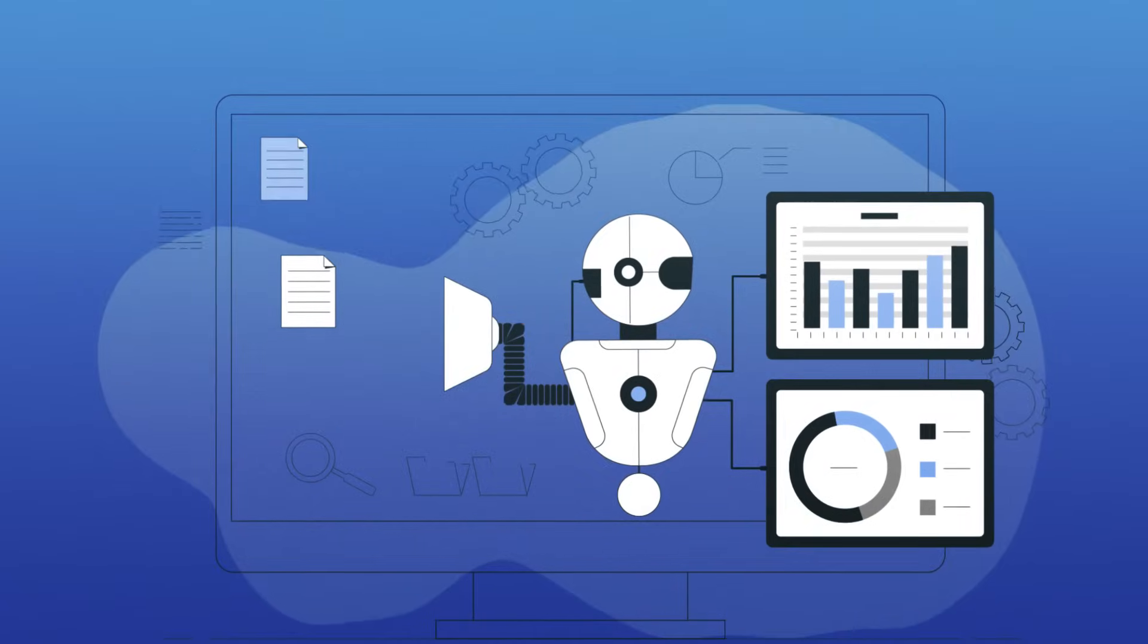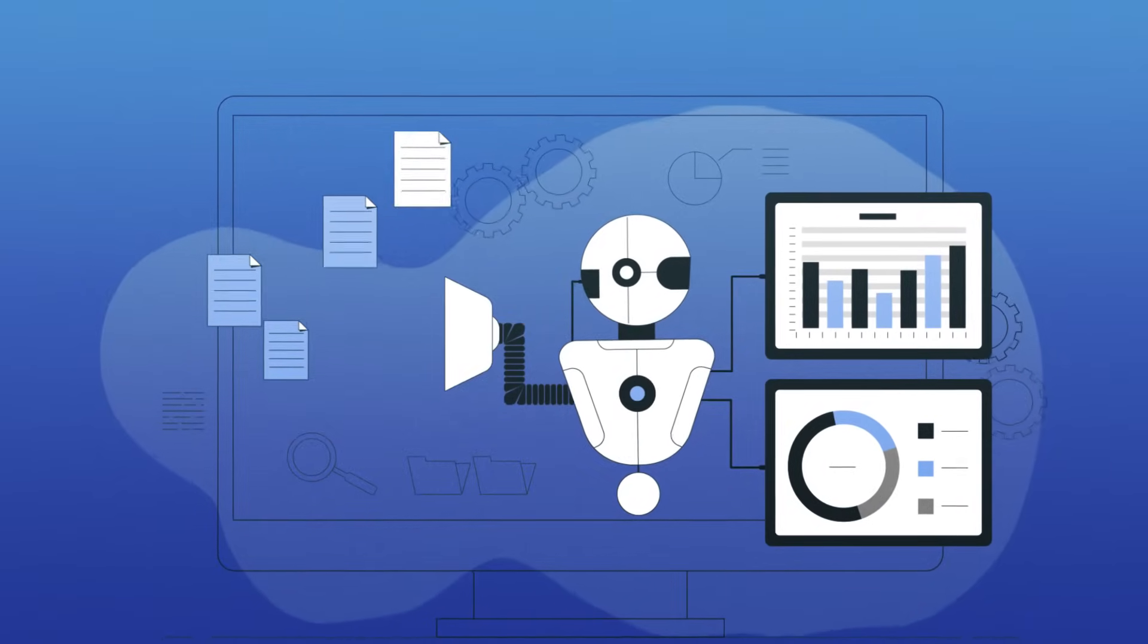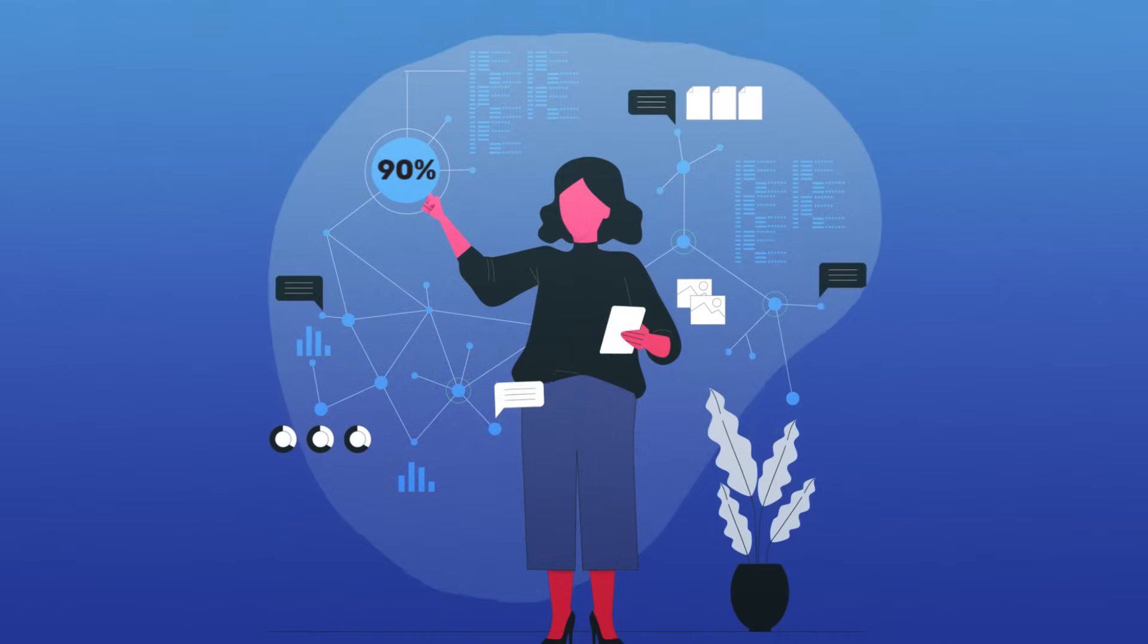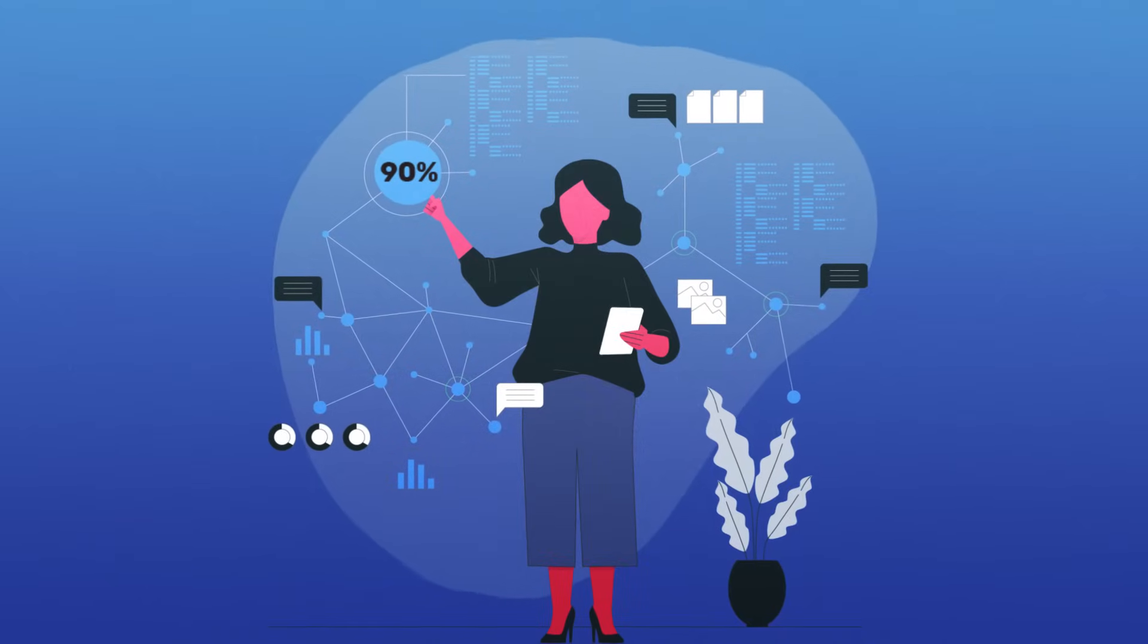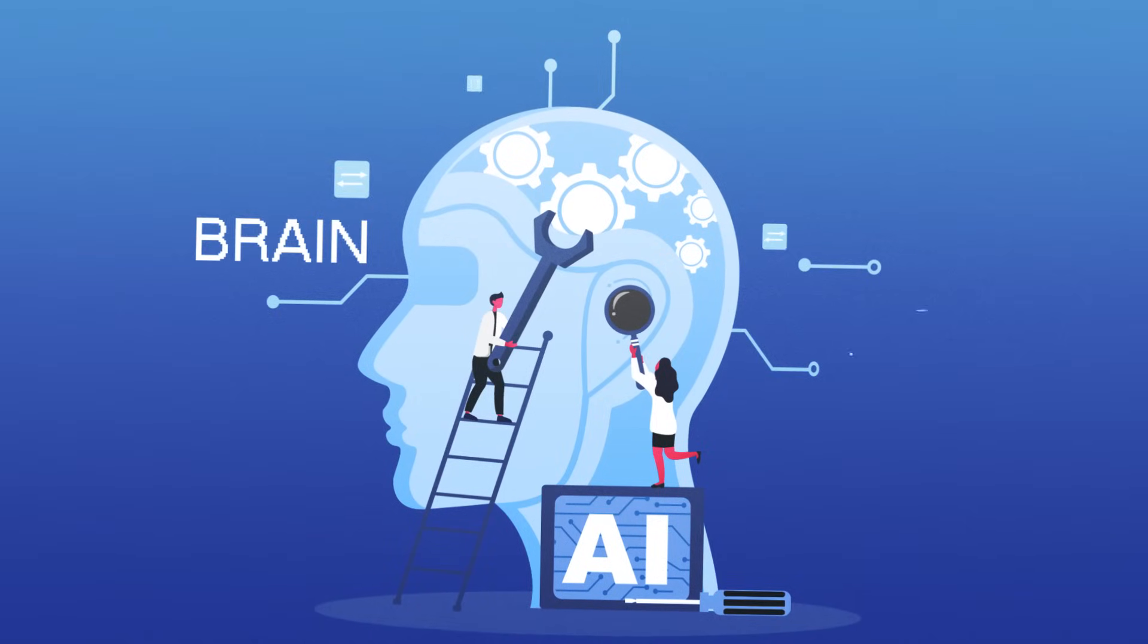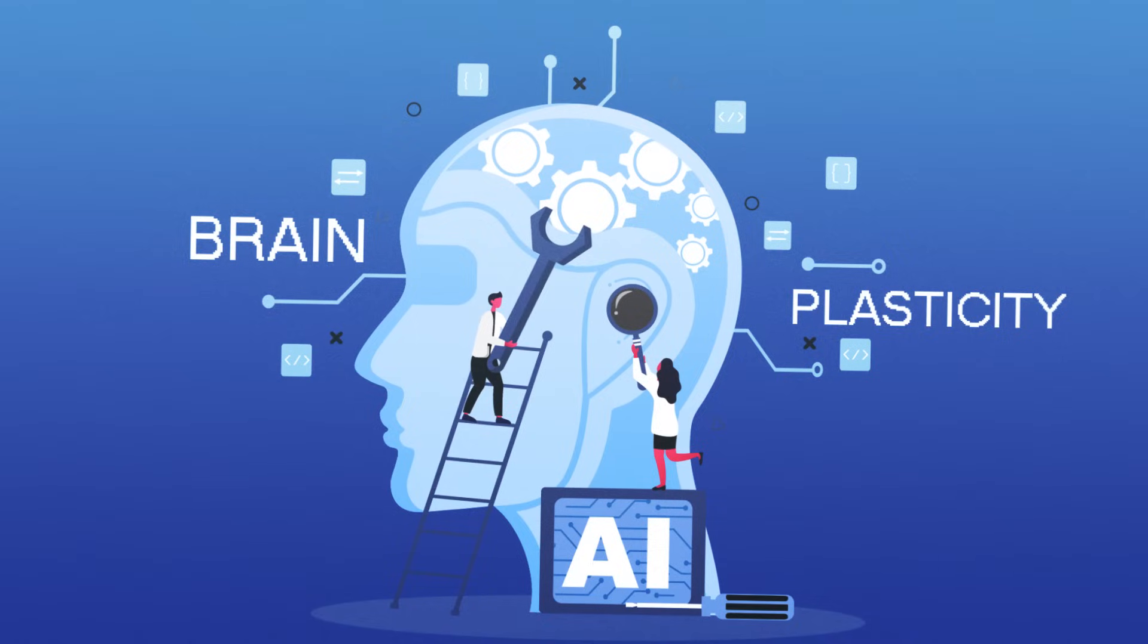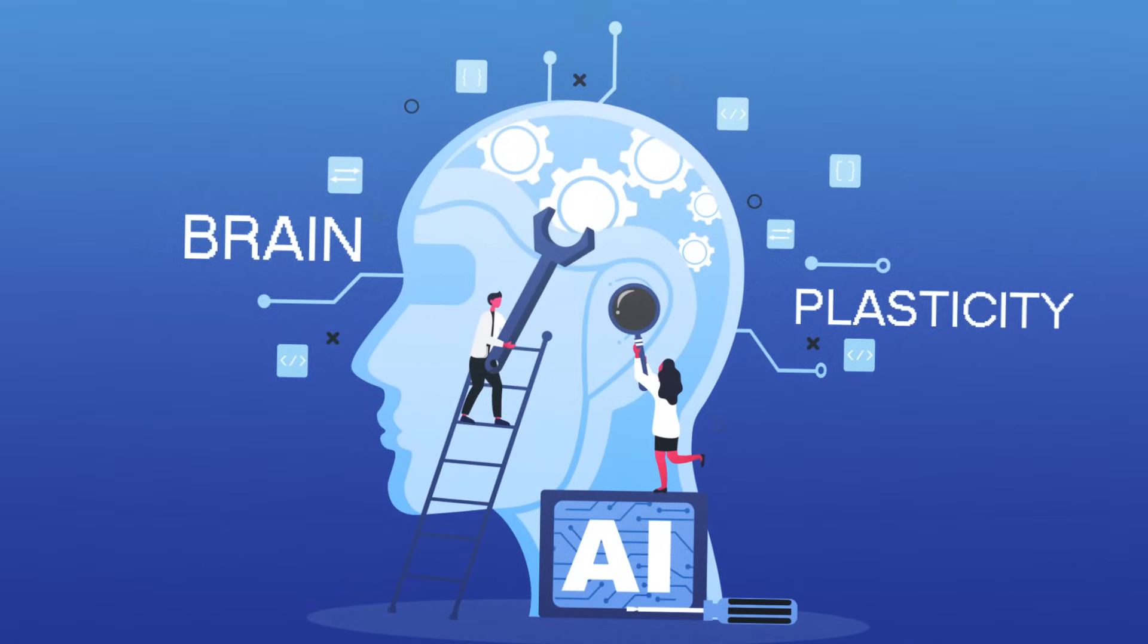Some research even suggests AI can create a memory palace in your mind, improving your memory by an incredible 90%. But the real magic lies in your brain's natural ability to adapt and evolve, something psychologists call brain plasticity.